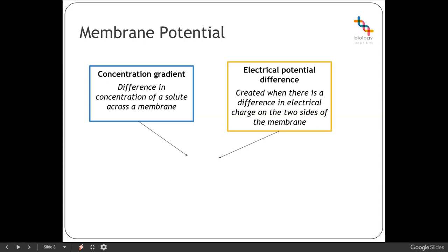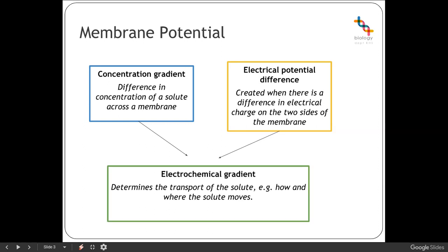The electrical potential difference is what's created when there's a difference in the electrical charge on either side of the membrane. Similar to what we looked at with the voltage-gated membrane that can cause the conformation of the protein to change — in this case we're just looking at the fact that there's one electrical charge on one side versus the other. That's an electrical potential difference. Both of those things together combine to create what is referred to as the membrane potential, or the electrochemical gradient, and that determines the transport of the solute.